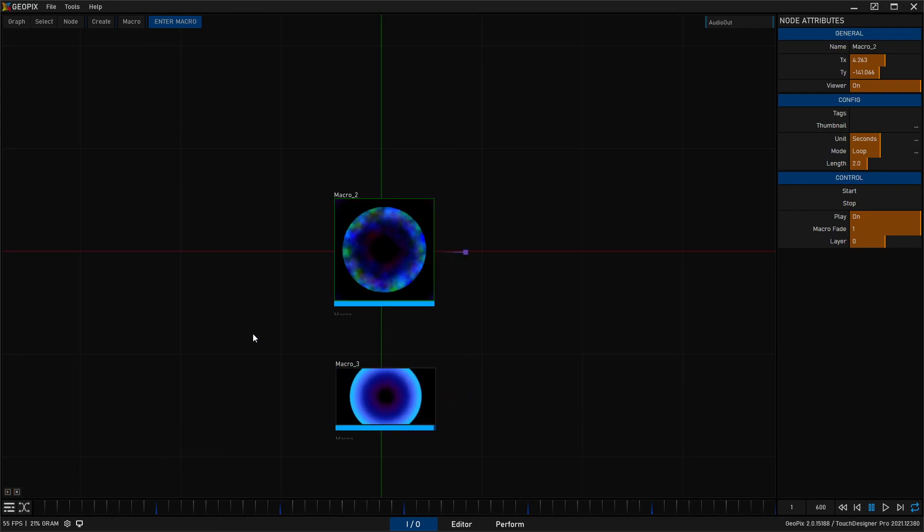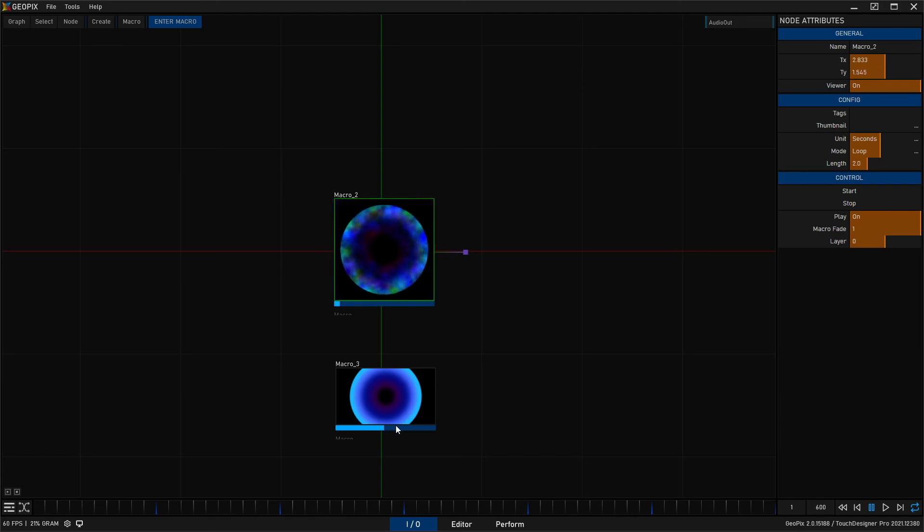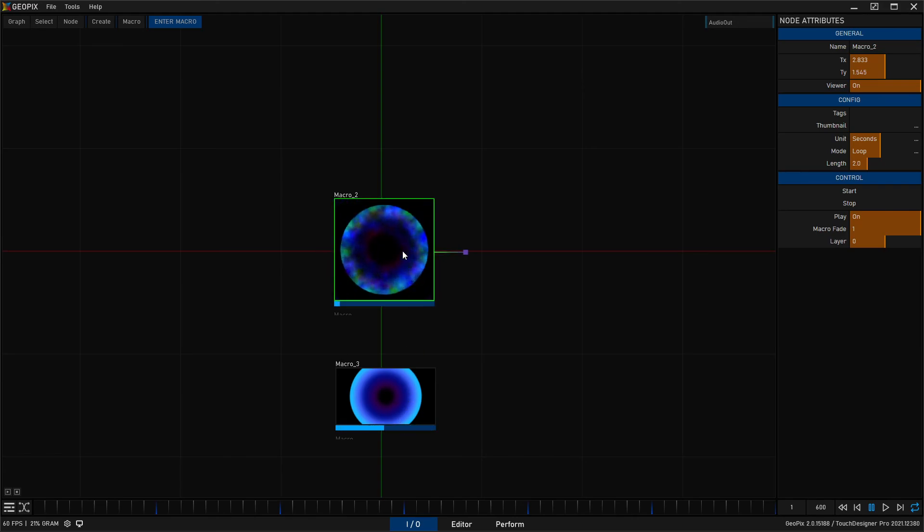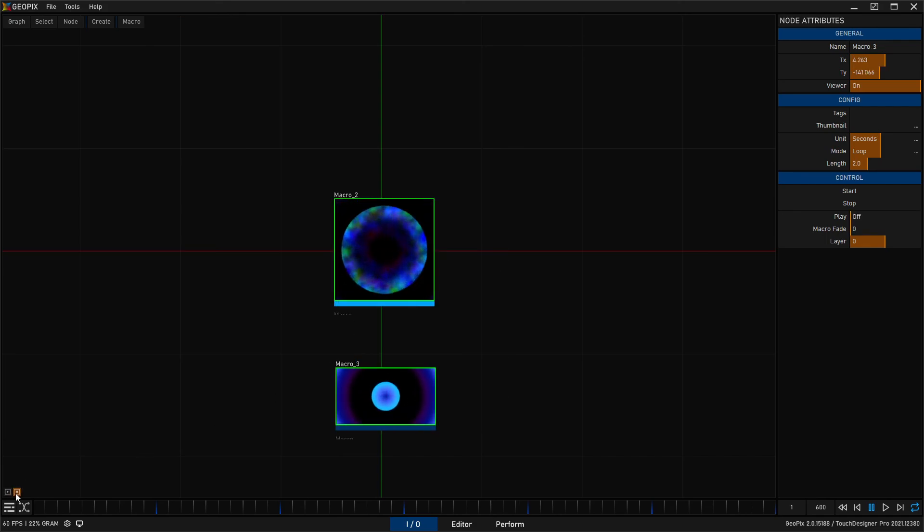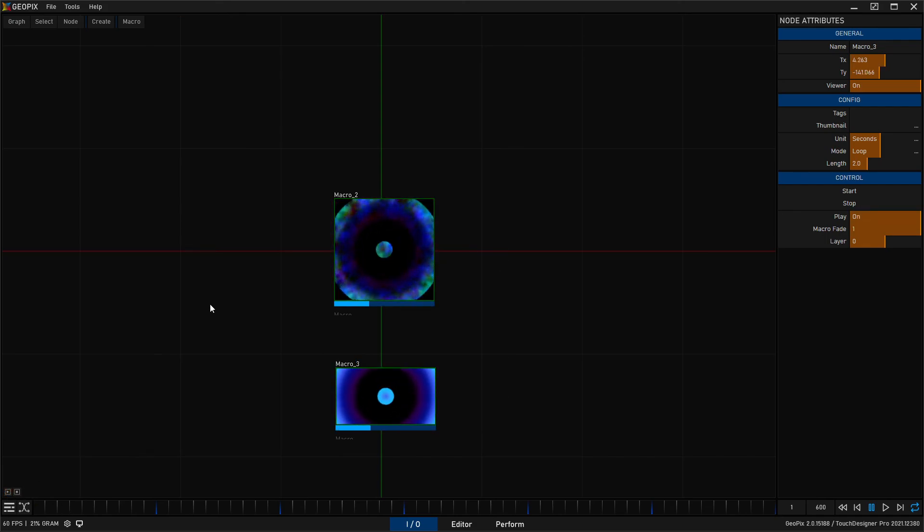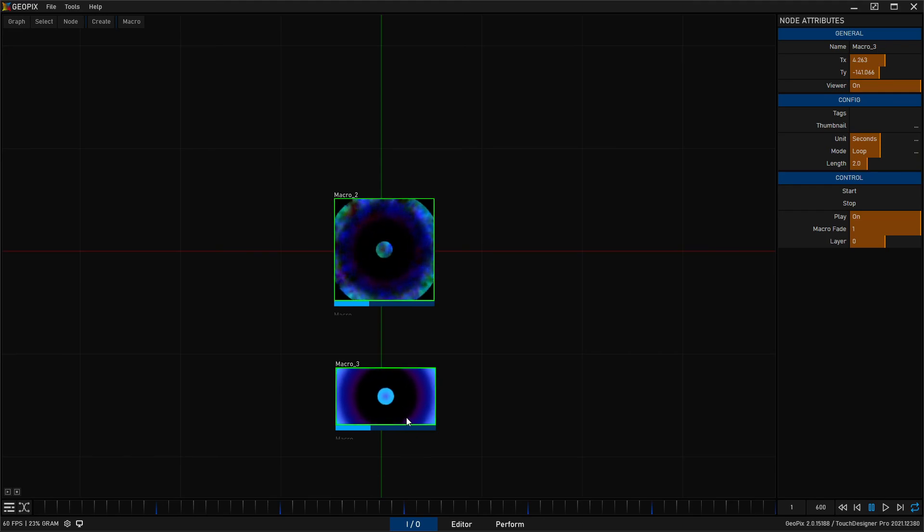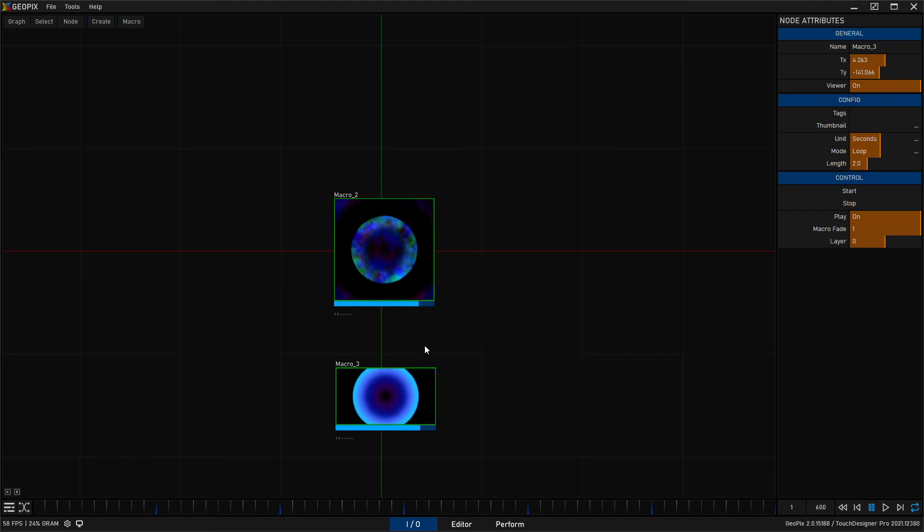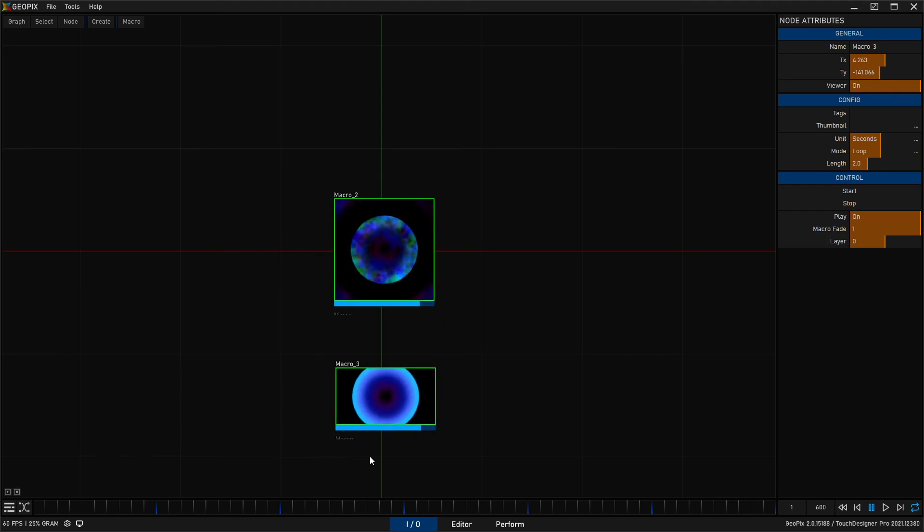So we can trigger multiple ones and you'll notice they're not running in sync because there's nothing driving these. They're driving themselves and we started them at different times.